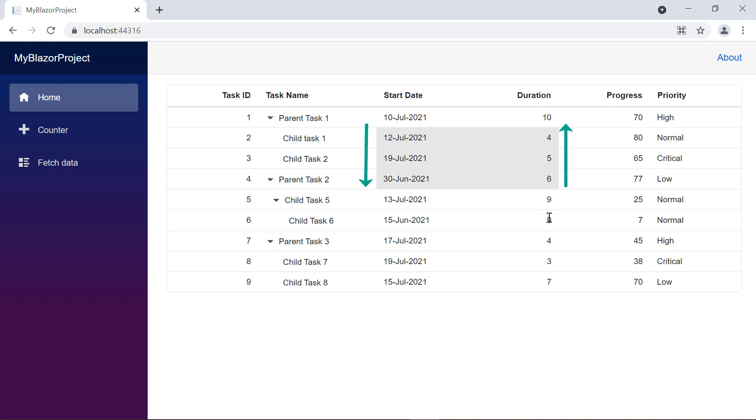Notice here, only cells corresponding to the columns that lie on the selected range are selected.